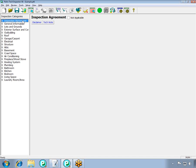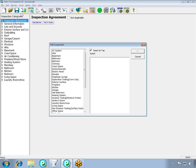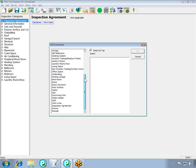To add in the inspection agreement component, go to Tools and then Add a Component. Scroll down the Add Component list until you see the inspection agreement. Click on Inspection Agreement, and then click OK.